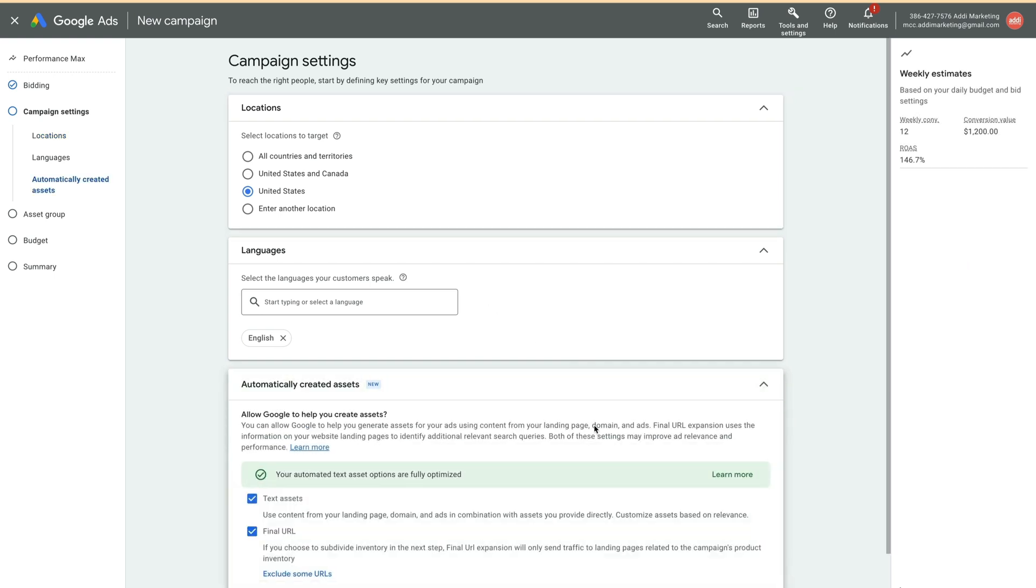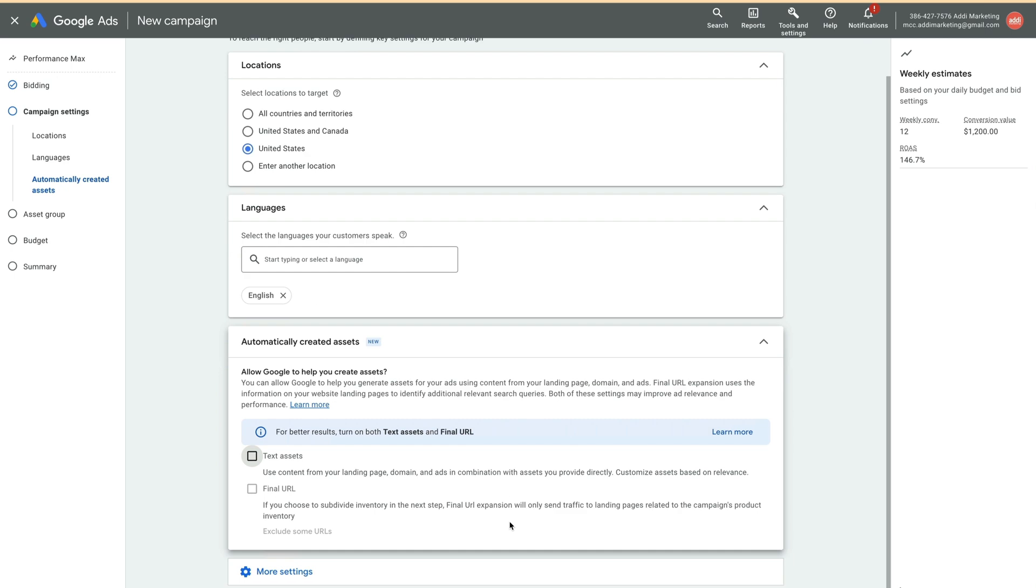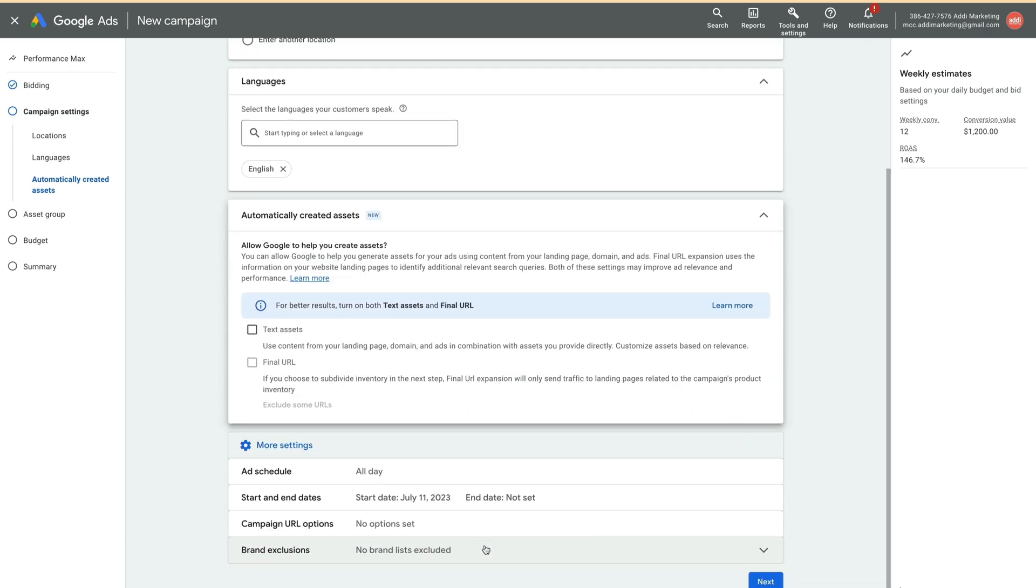Expand Automatically Created Assets and deselect Text Assets and Final URL. We want to keep everything tight, at least for now. Click Next.